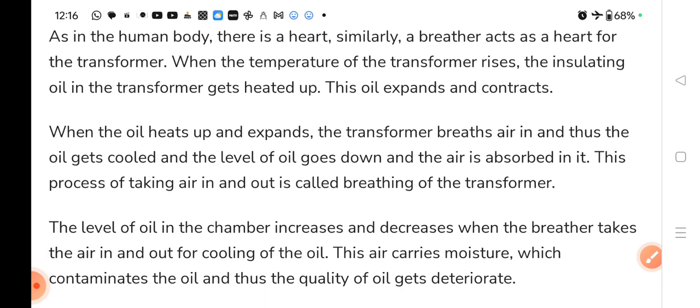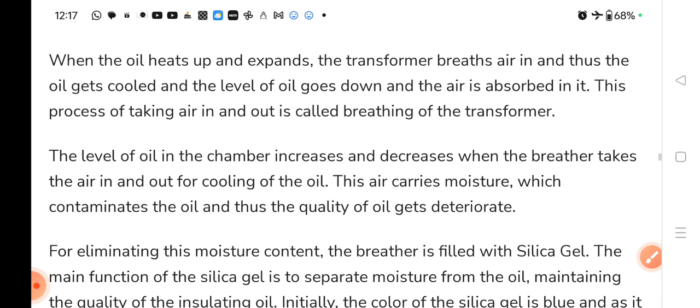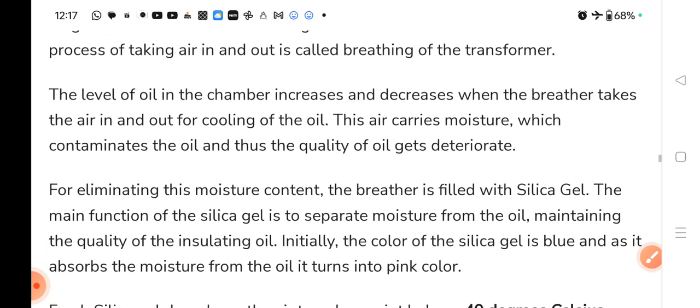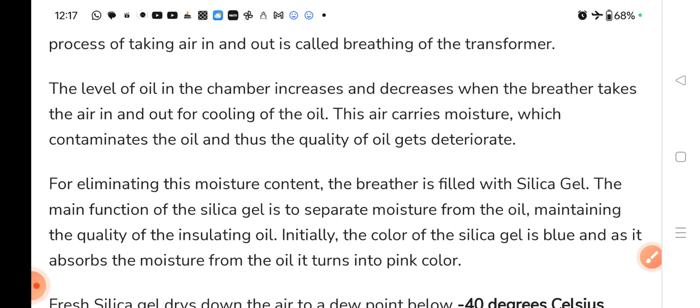The level of oil in the chamber increases and decreases when the breather takes the oil in and out for the cooling of the oil. This air carries moisture which contaminates the oil and the quality of oil gets deteriorated. जब breather air in करता है तो air में moisture के होने की वजह से हमारा oil contaminate हो जाता है और quality भी deteriorate हो जाती है. For eliminating this moisture content, the breather is filled with silica gel — तो हम silica gel रखते हैं उसमें.